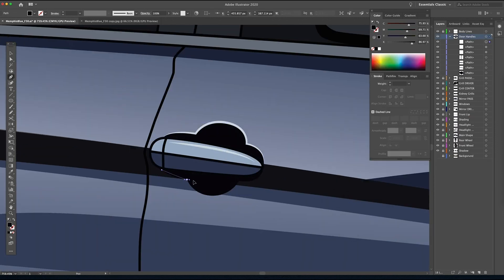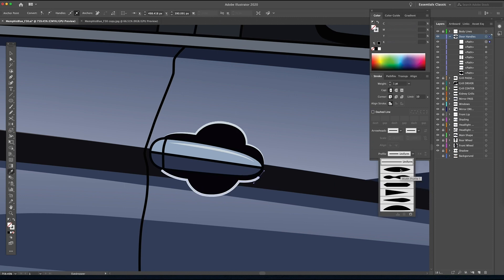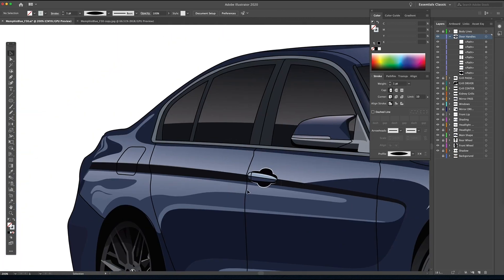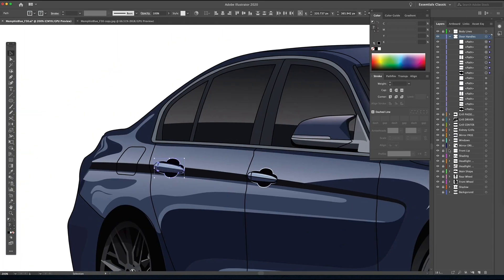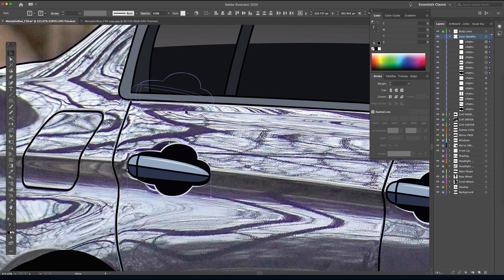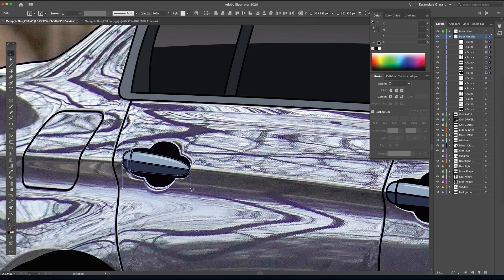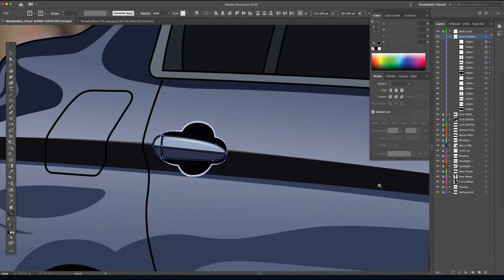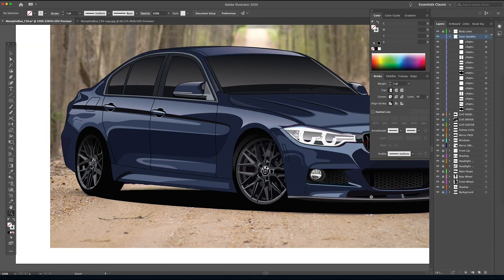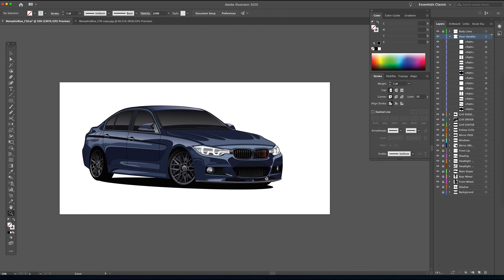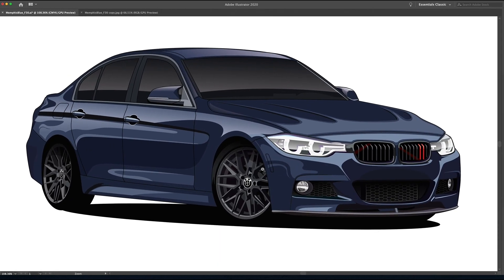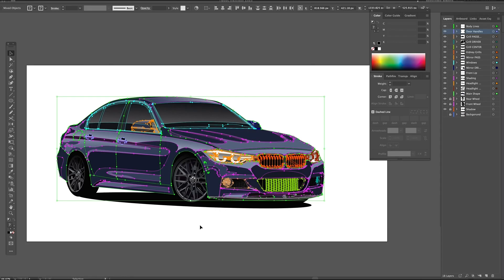I'm going to do the exact same thing on the bottom and repeat that. Let's lighten up the top of that handle to make it stand out a little more. Now we'll select the whole thing, duplicate it, and move it to the back for the rear door handle. It's not going to be exact, but you can adjust and stretch it a little — it'll be slightly smaller than the front one, but as long as it lines up and looks believable when you zoom out, keep it. It'll save you a lot of time.